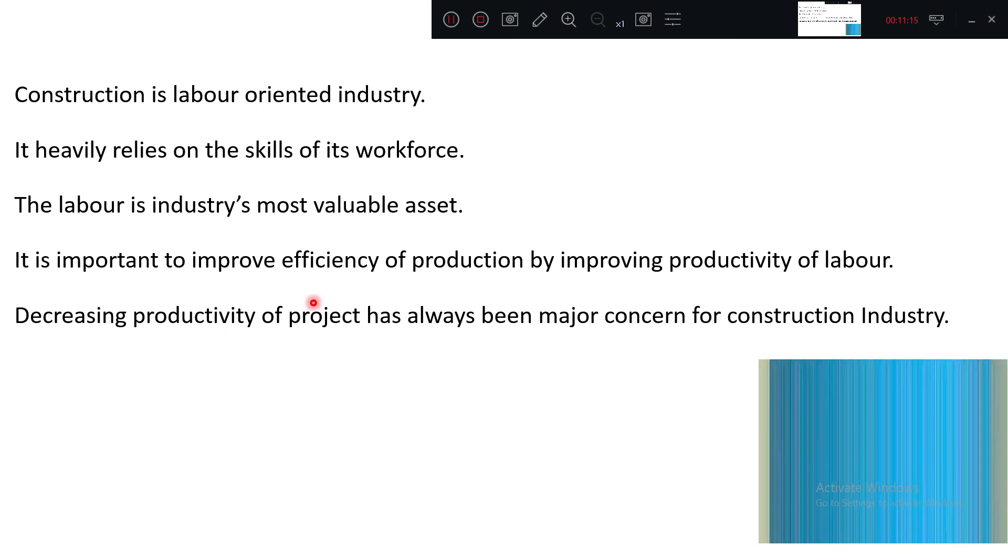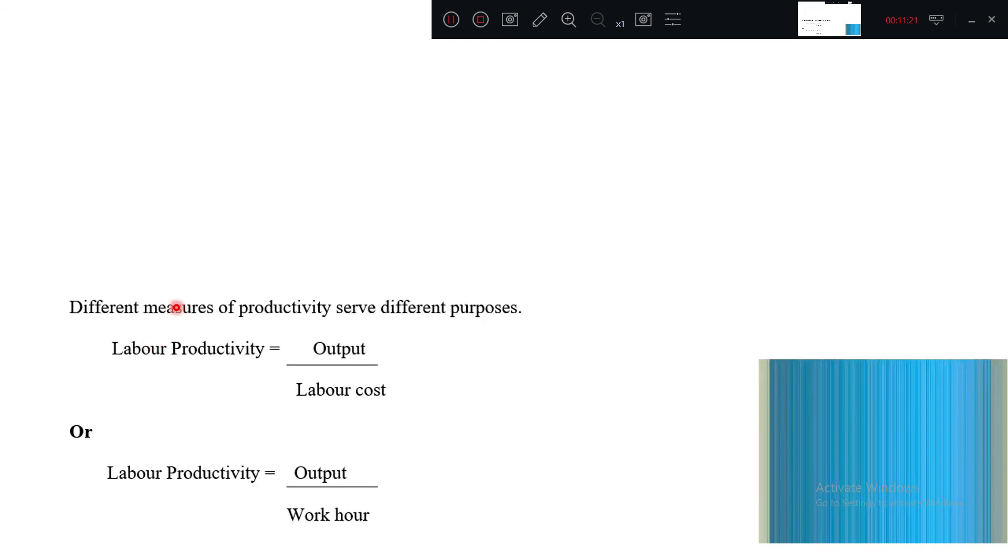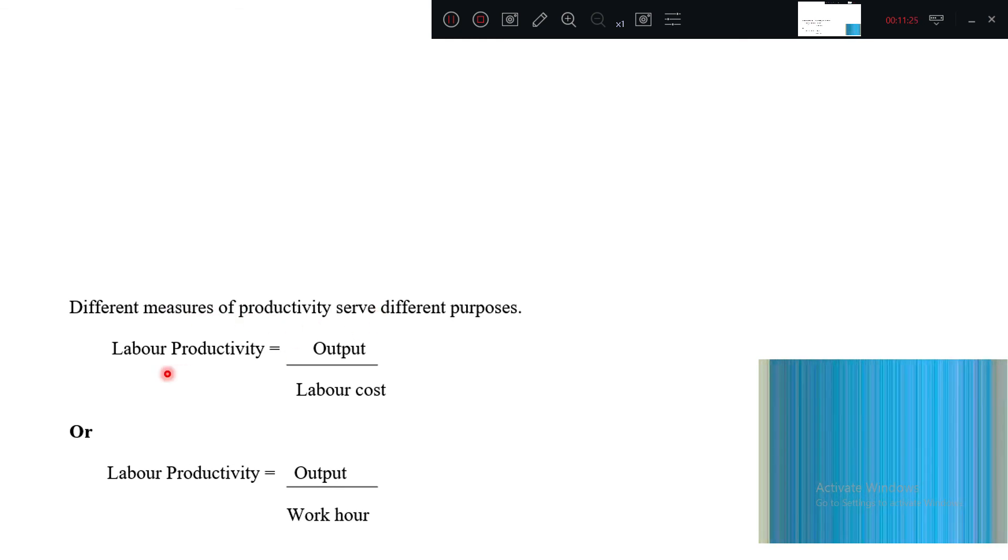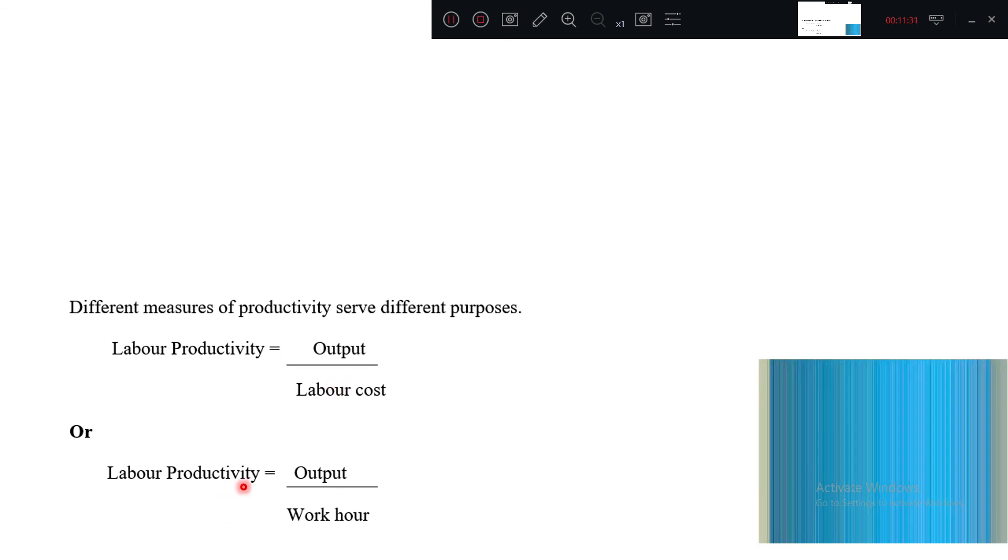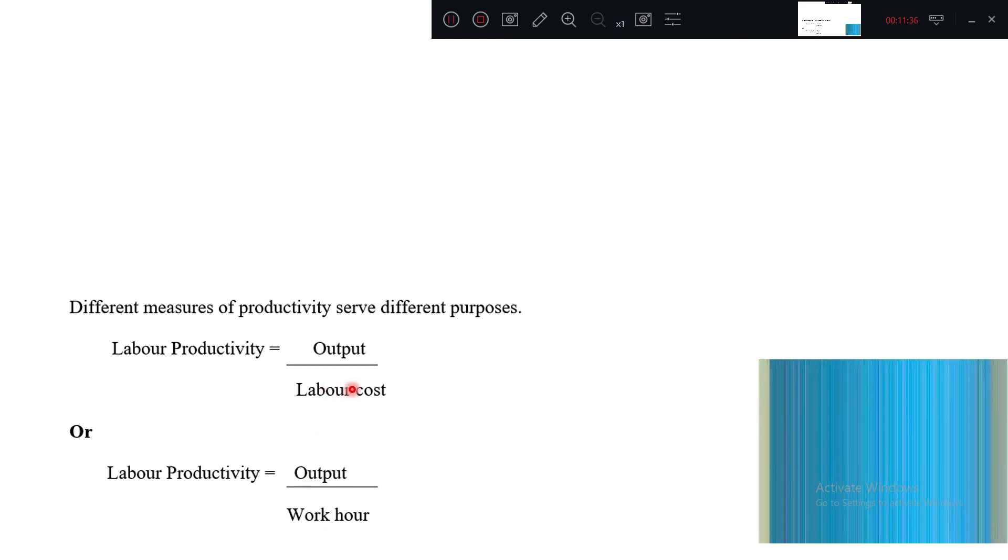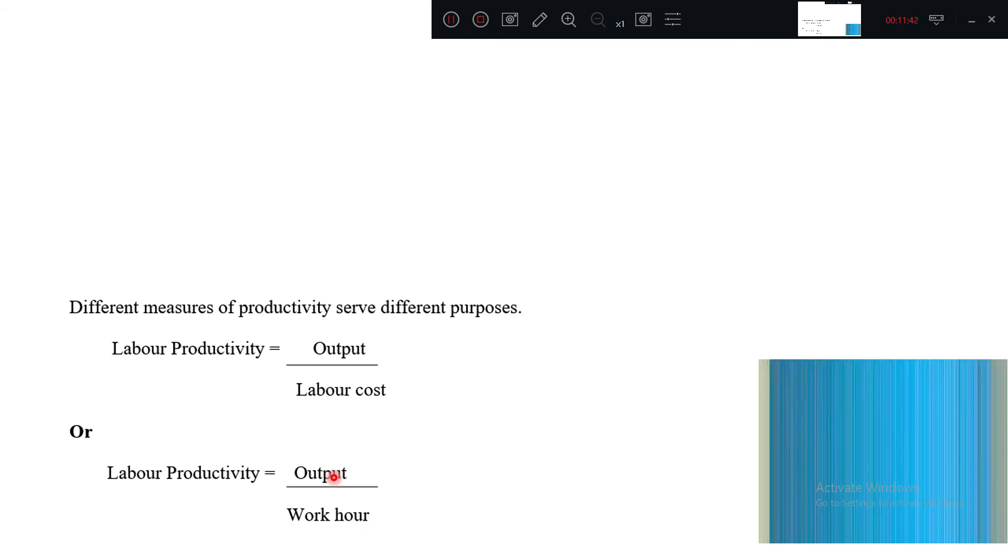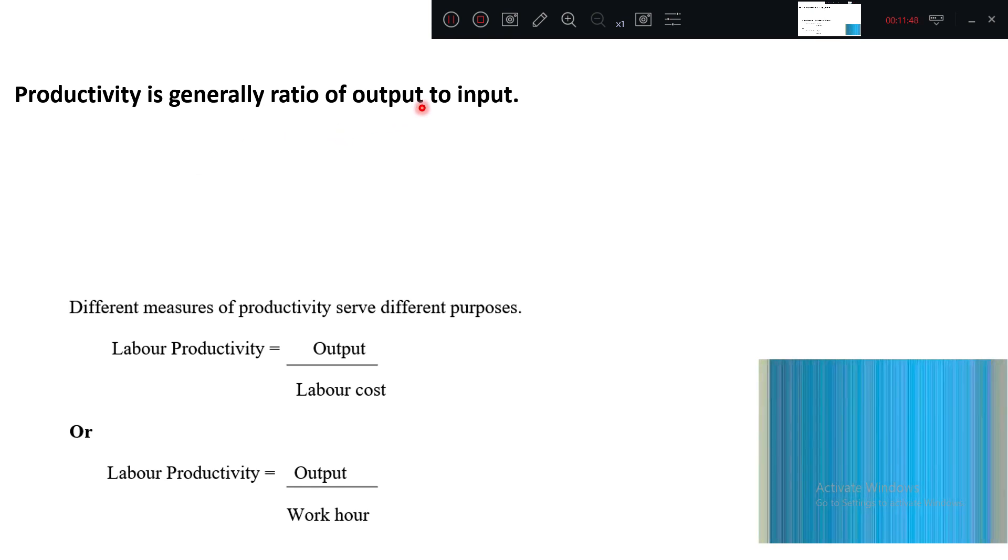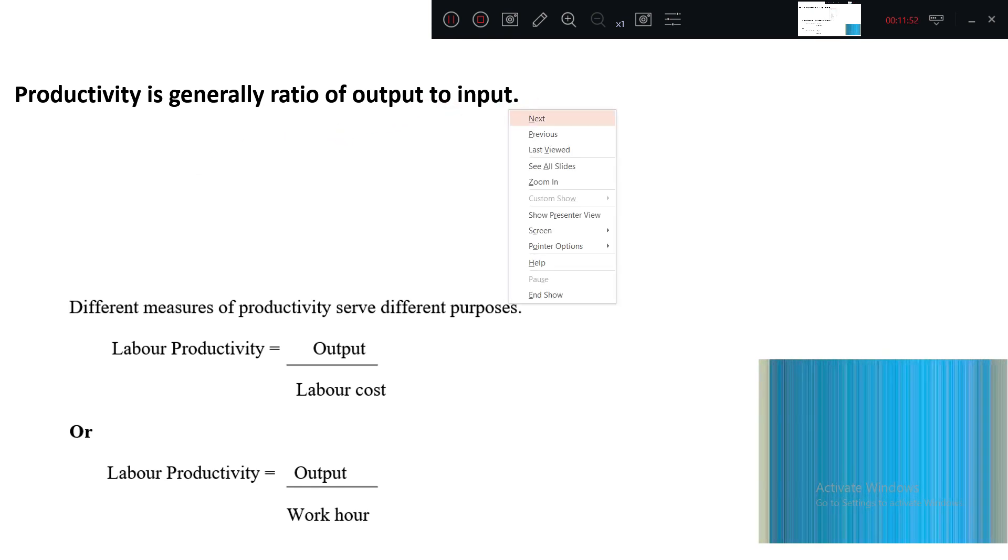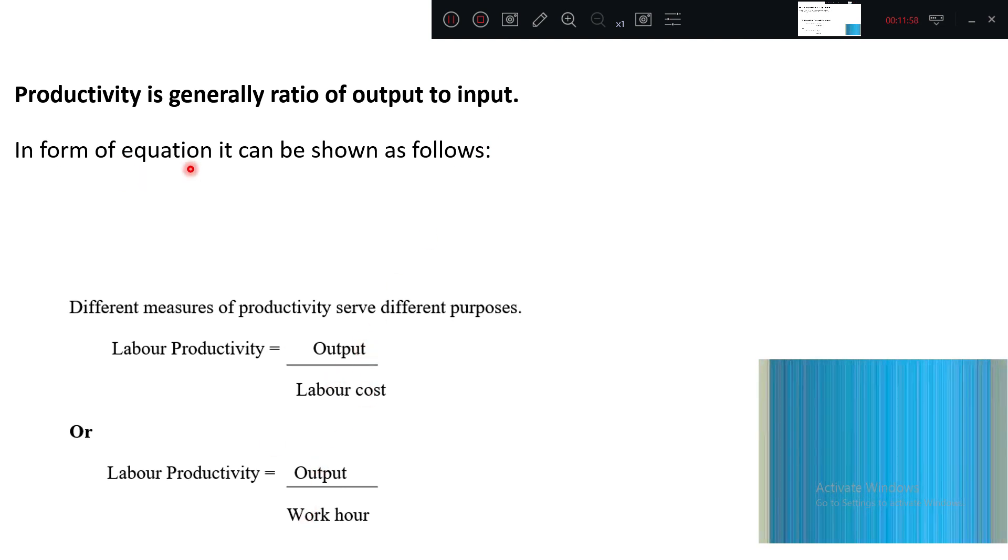How do you generally measure productivity? Different measures for productivity: labor productivity is output divided by labor cost, or labor productivity is output divided by work hour. For 800 rupees what is the output of concrete? For eight hours of labor force engaged, what is the concrete? Productivity is generally a ratio of output to input.